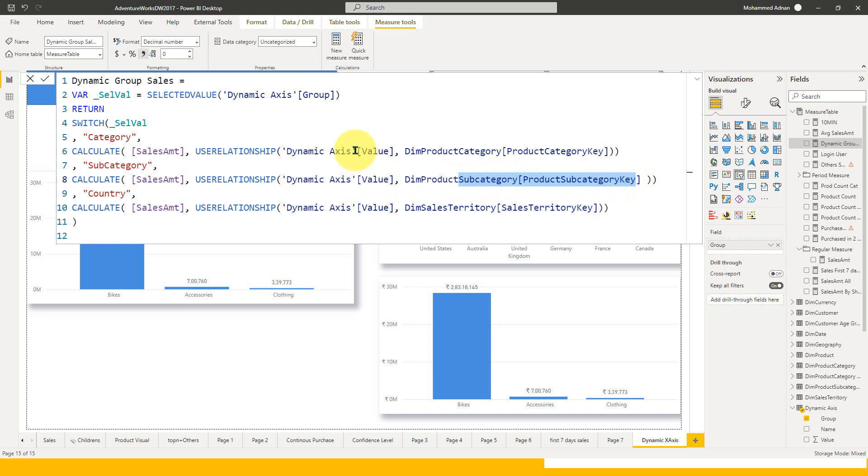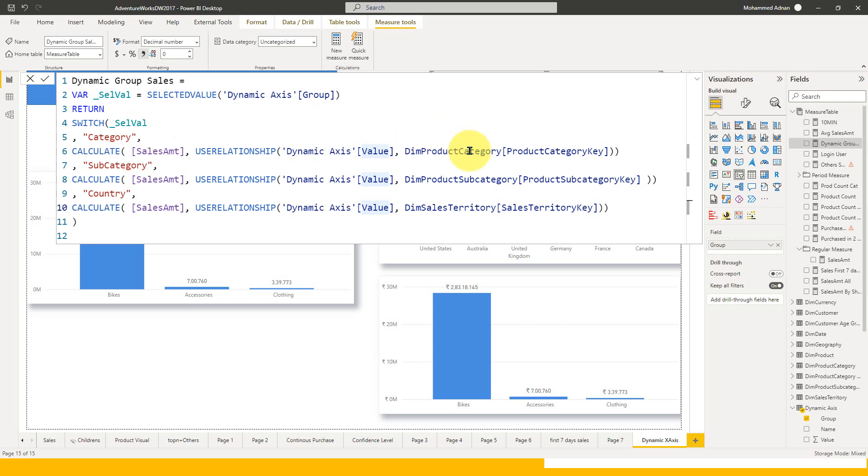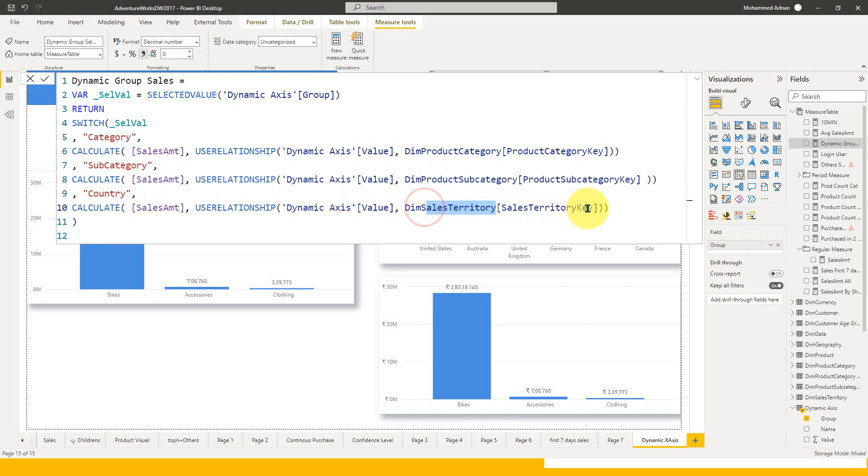The use relationship is the dynamic axis. Only this will change. This value column won't change because we appended all these three tables into one. Only this will change: if it's category, then it's from category. If it's subcategory, then it's from subcategory. If it's country, then it's from dim sales territory country key.